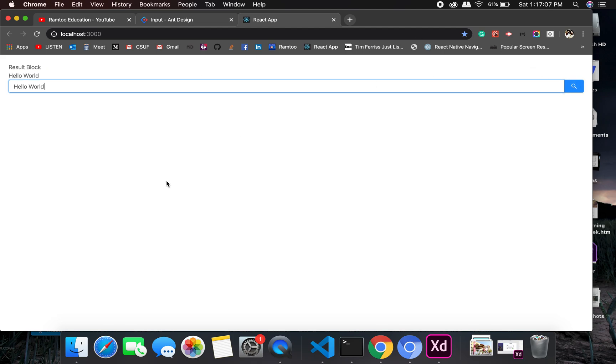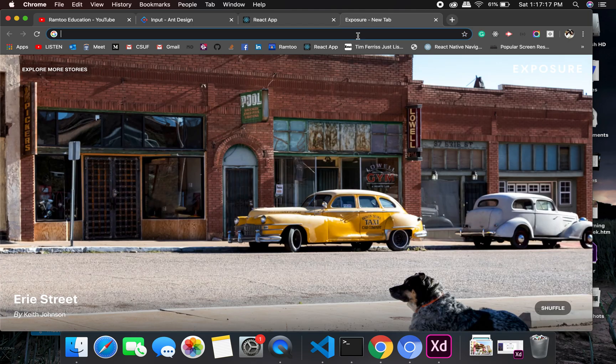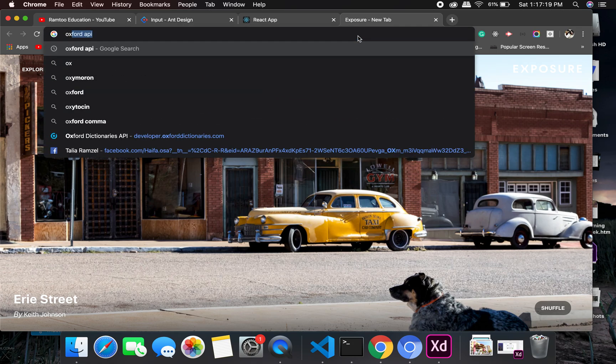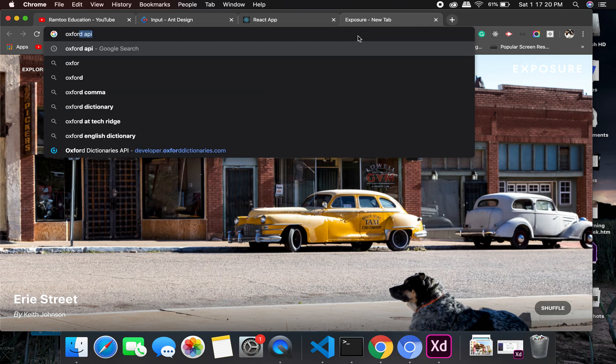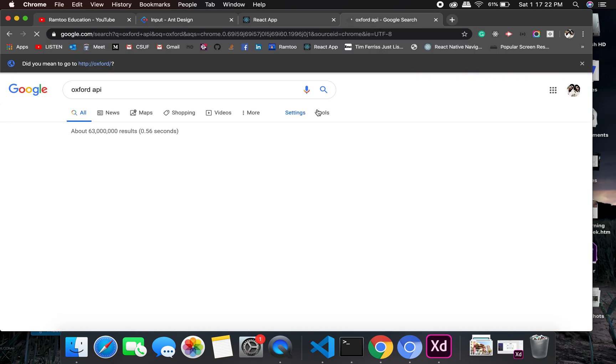Perfect, this is what we are expecting which is good. All right, so now we are supposed to do API calls. Let's search for API, Oxford API, which is good.